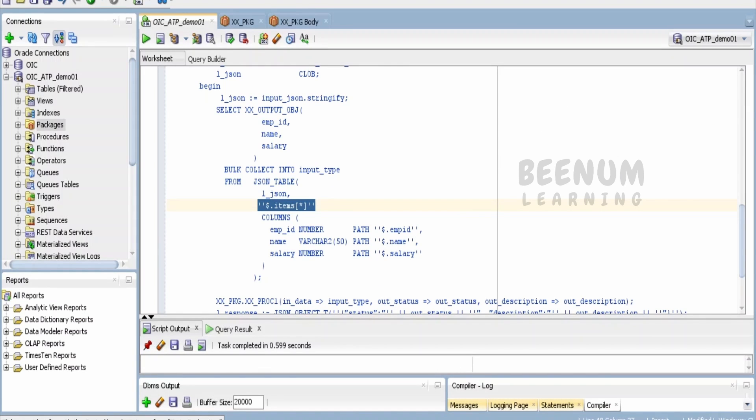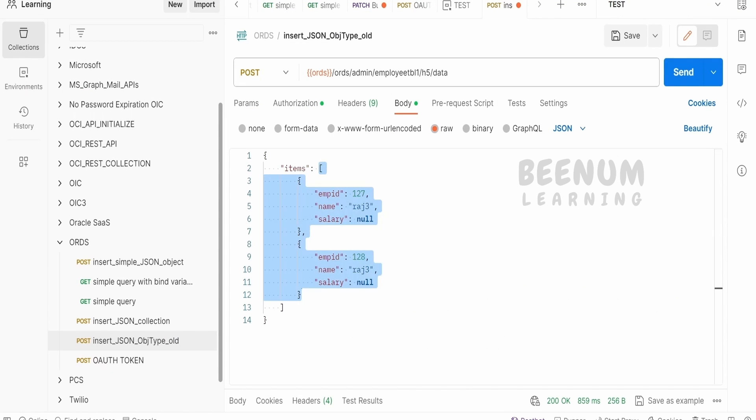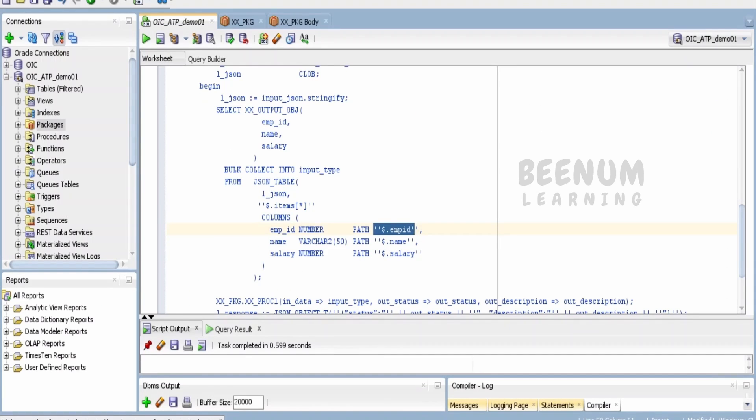Within that, I am referring to $.empid, $.name, and $.salary. Like this I am iterating one by one and putting the details into this input_type.